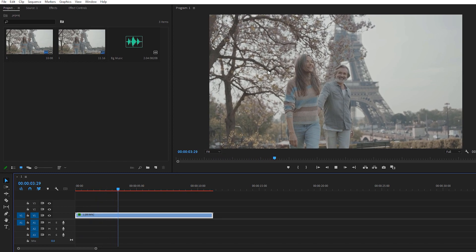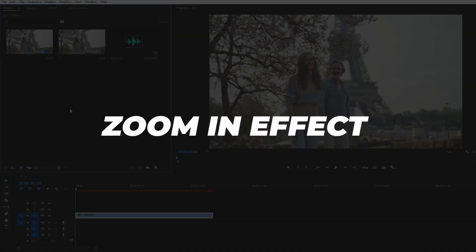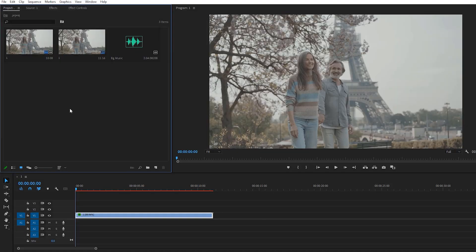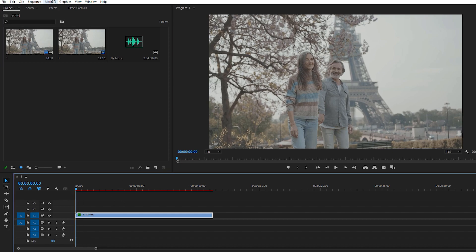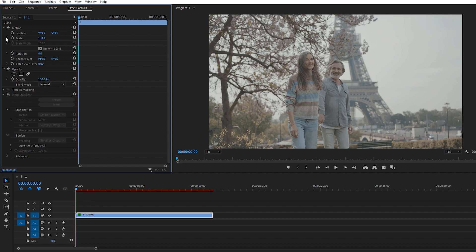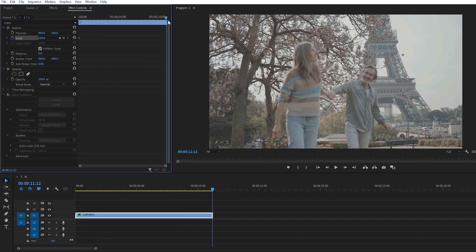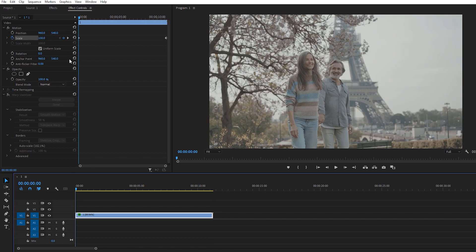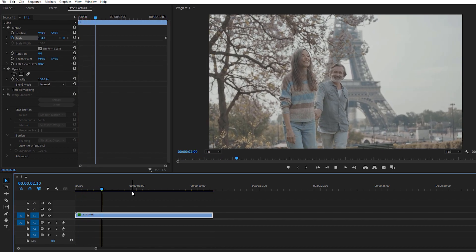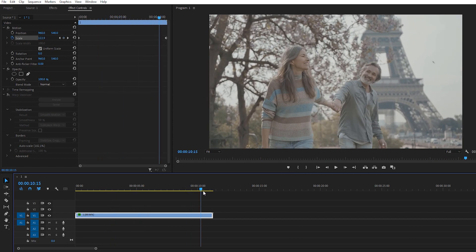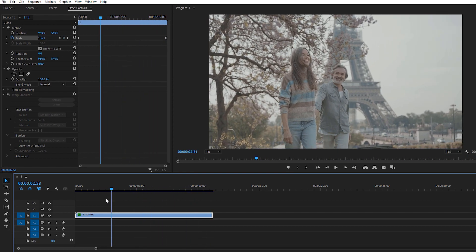The next thing we need to do is add a zoom-in effect. It just looks good to slowly zoom in on your footage. For that, go to Effects Controls and find the Scale option. Make a keyframe right here, then go to the end of your video, make another keyframe, and change the scale value to 115 or 120 — it's up to you. I'm changing mine to 125 and it's looking good.